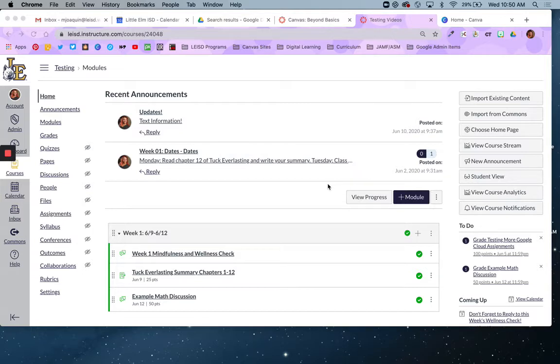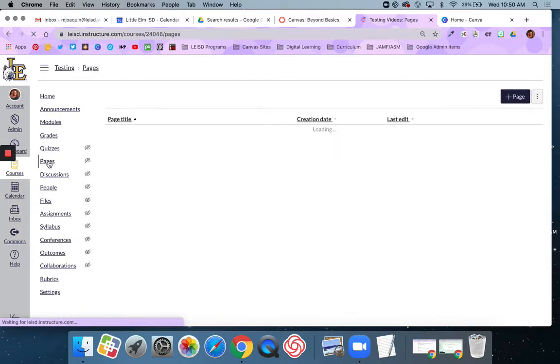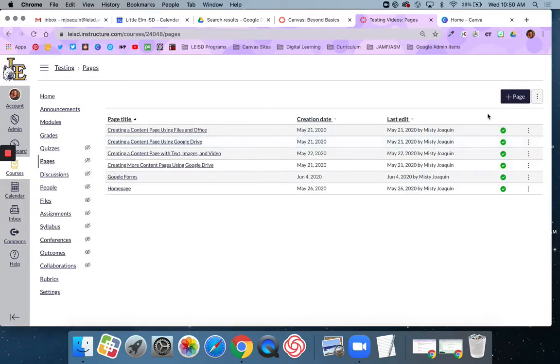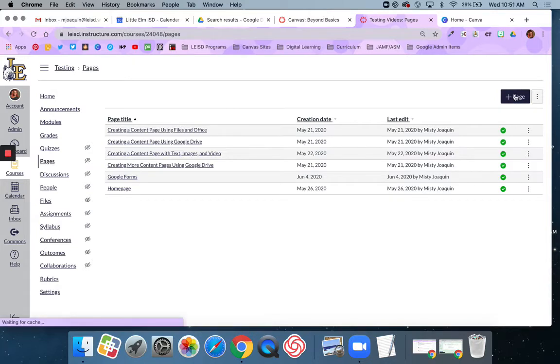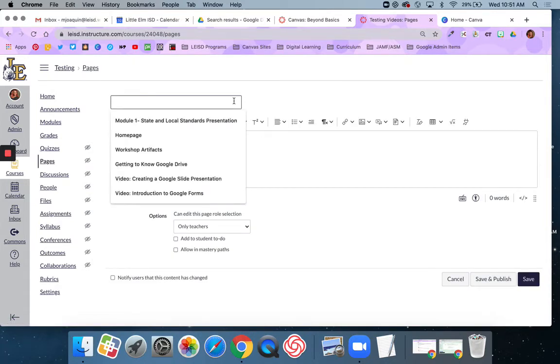To do that, go to your sidebar and click on Pages, then create a new page. Click the plus page button and call it homepage or welcome or something similar.